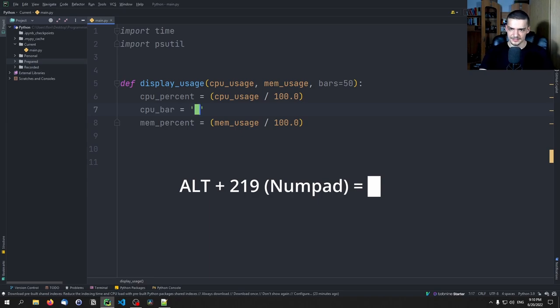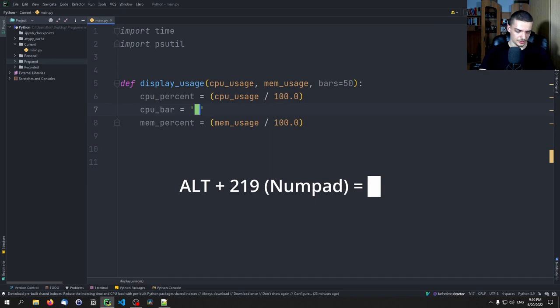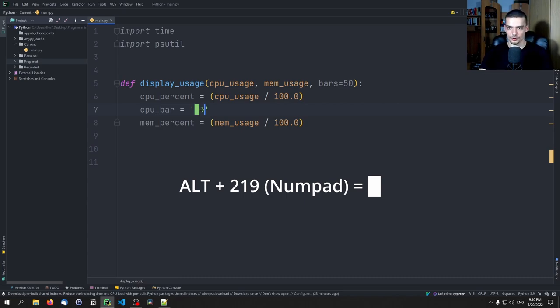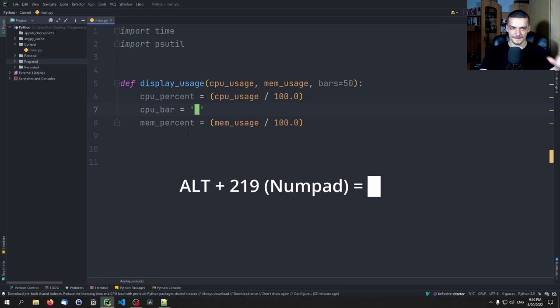Now, let me see if it's alt 2, 3, maybe no, wasn't alt 2, 3, alt 2, 6, no, alt 2, 2. Oh, this is close. Okay. Now you can play around with that and see if you find it or hopefully if I'm not stupid, I already somehow showed you here the alt code.